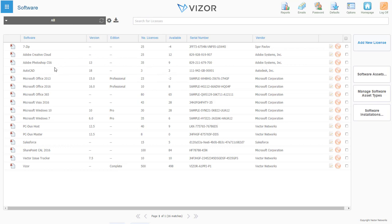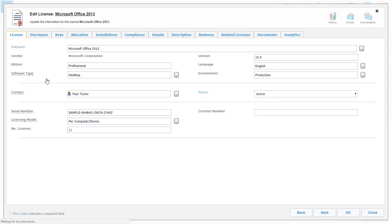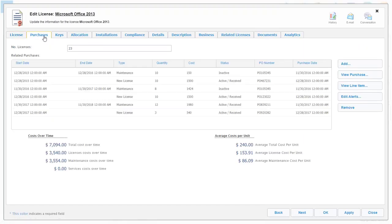Vizor makes it simple to see all the details related to your software. For example, related license and maintenance purchases and a breakdown of your total costs over time.